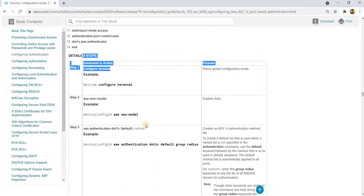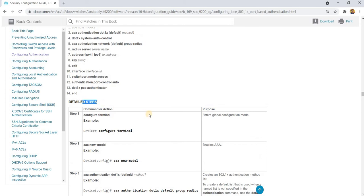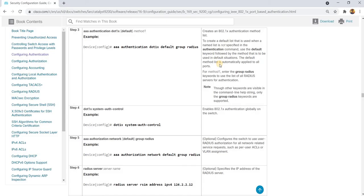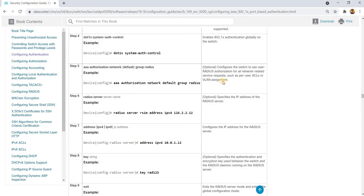Here are the detailed steps. This is basically how you enable AAA, and this is how you create an 802.1x authentication method list. This is how you enable 802.1x authentication globally on the switch, and this is how you configure the switch to use user-related authorization for all network-related service requests, such as per-user ACLs or VLAN assignment.